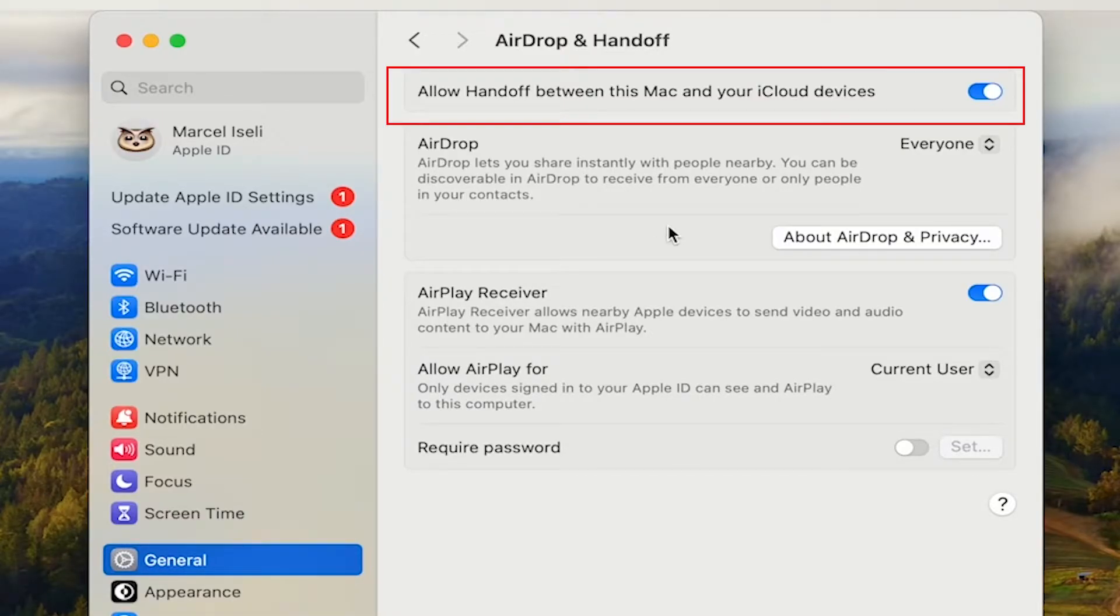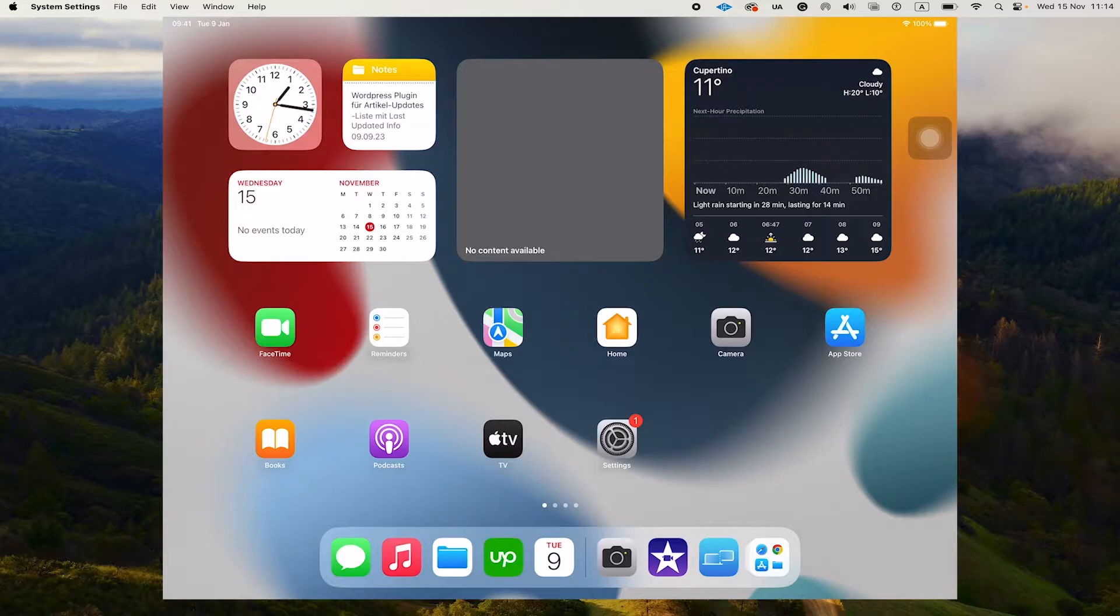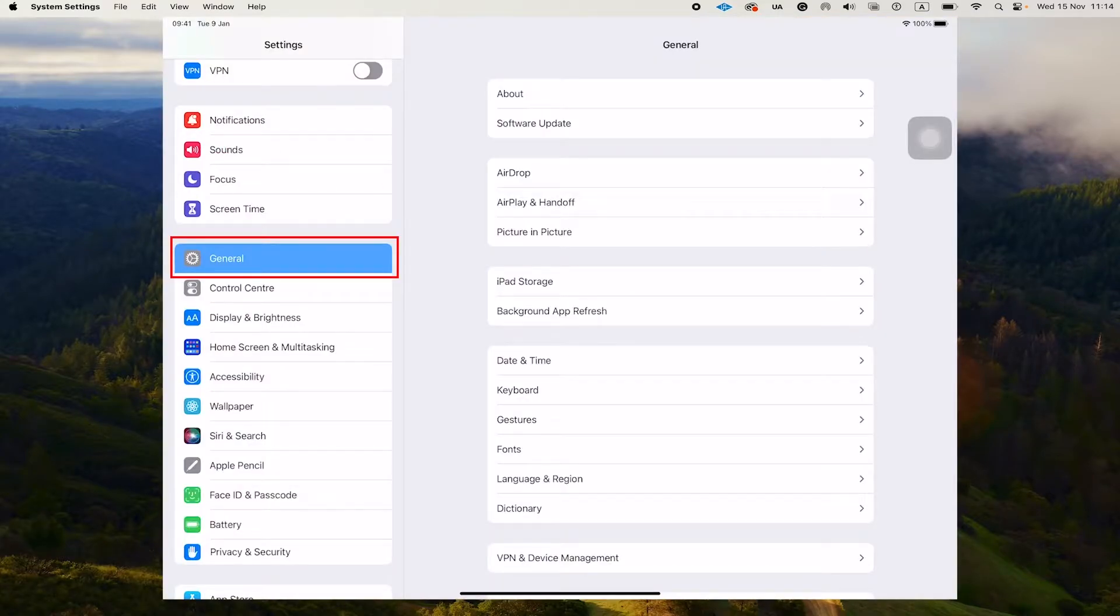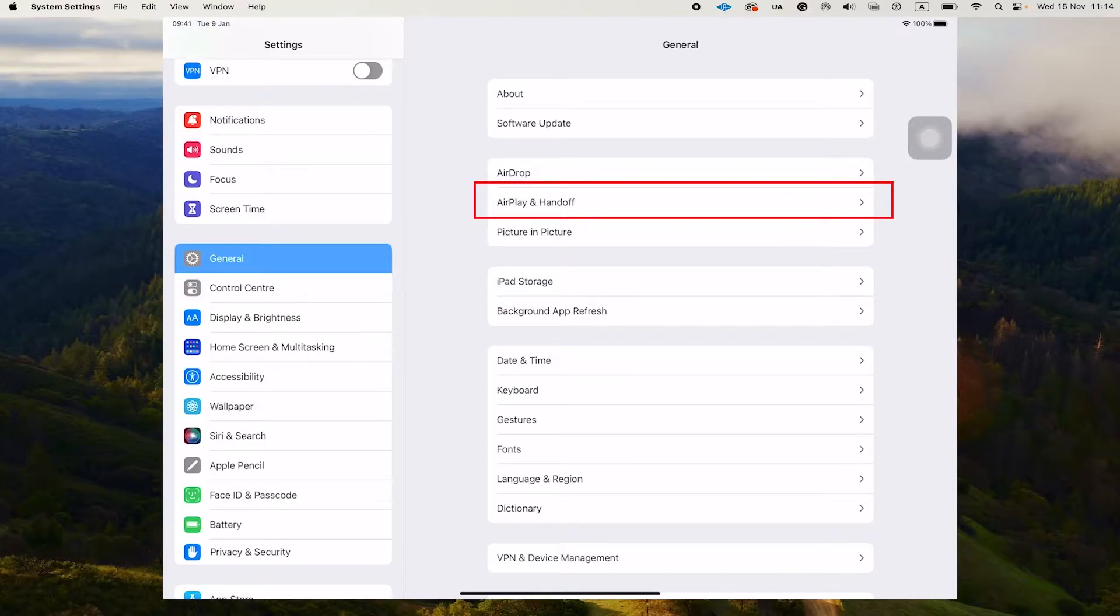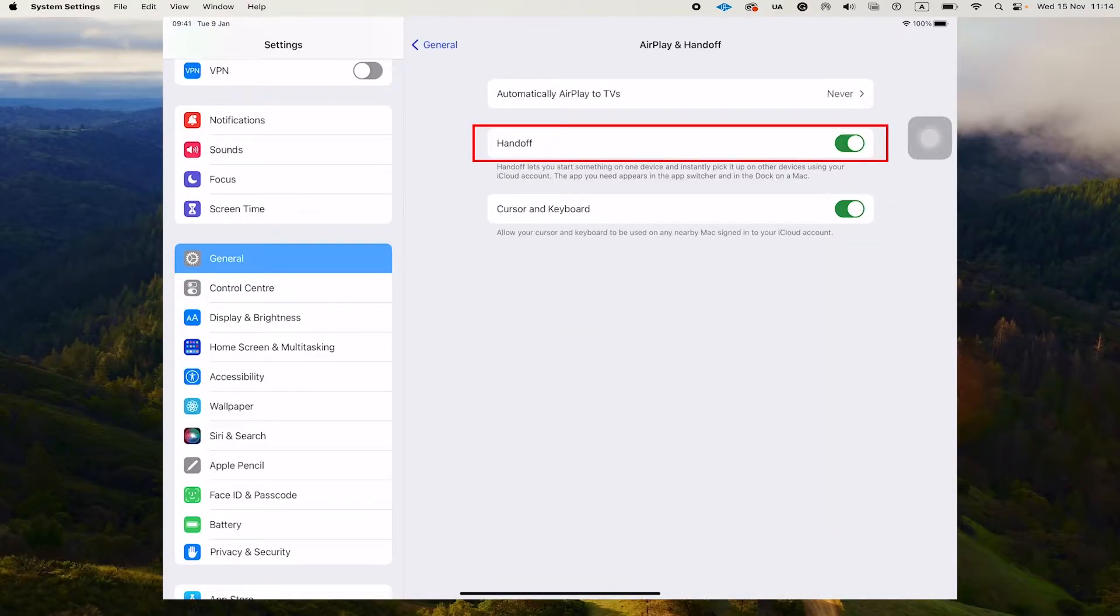you want to go to your iPad, tap on settings, then on the left side, tap on general, navigate to airplay and handoff and there as well, make sure that the handoff option is toggled on.